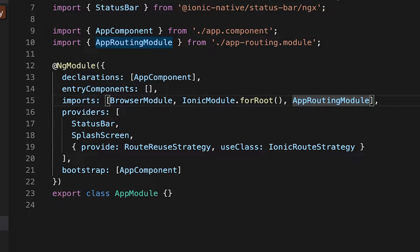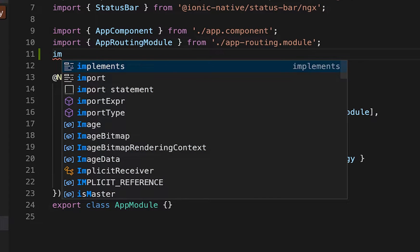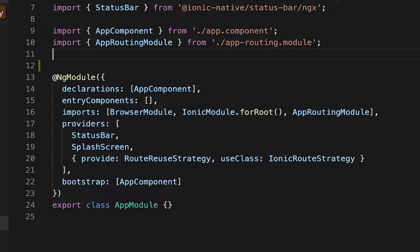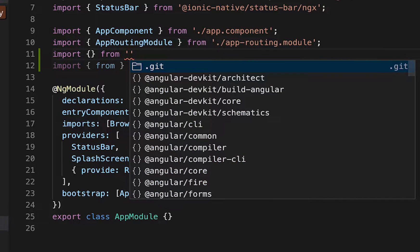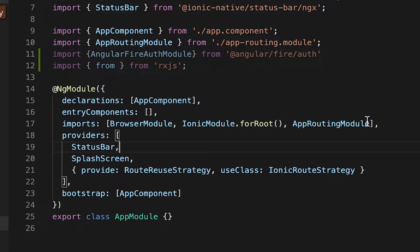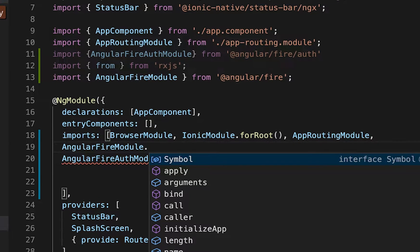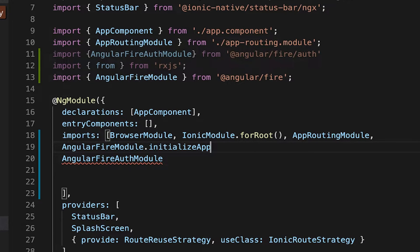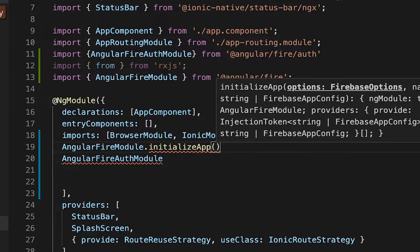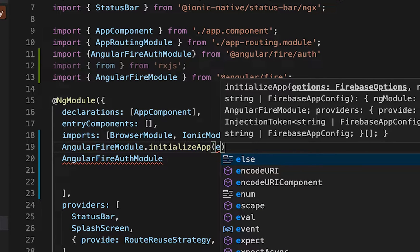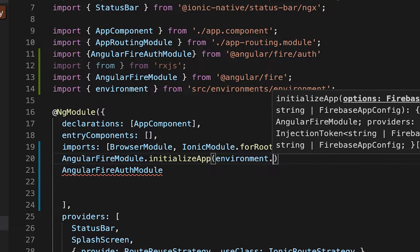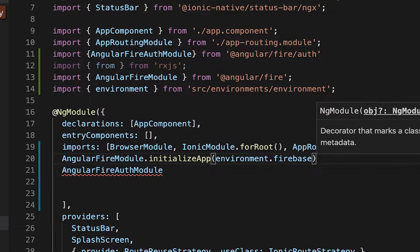Our installation of Firebase has successfully installed, so we'll go ahead and import the Firebase auth module. We do the Firebase module dot initialize application, and under initialize application we'll navigate to environment dot firebase.